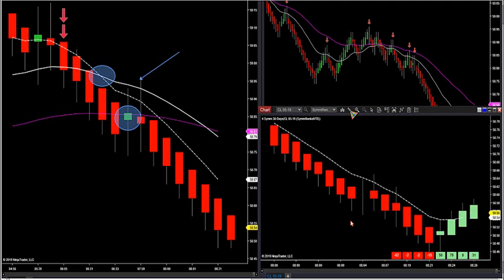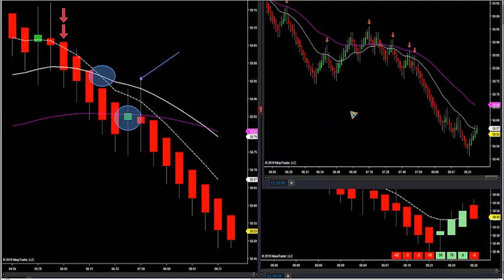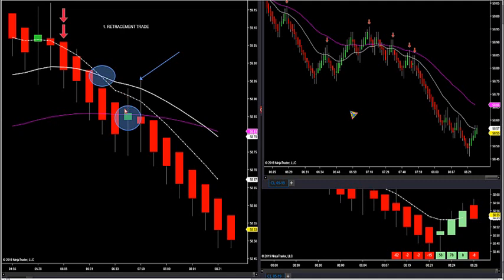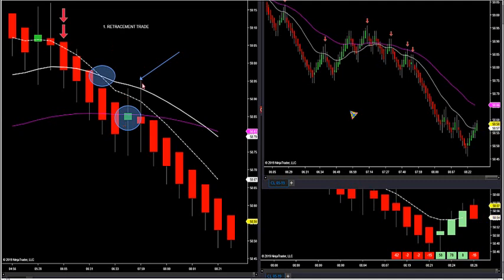If you want to lower your stop to around 9 ticks, you can place it one tick below or above the entry bar. But if it does M-top or W-bottom, you will have to re-enter the market. So those are the two trades: we want to do a retracement trade. There are two setups in all these markets — a retracement trade is simply when the trend filter is going down and you get an opposite color candle that prints. We just want to position ourselves short on the retracement.